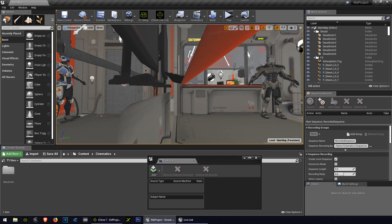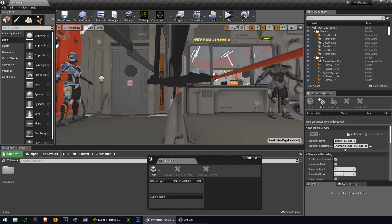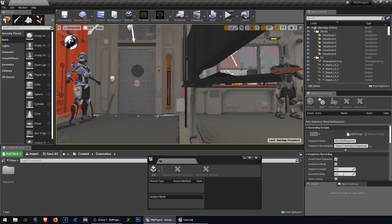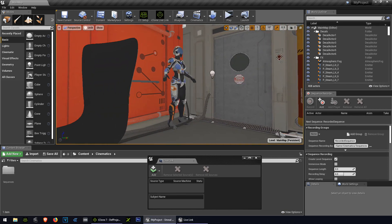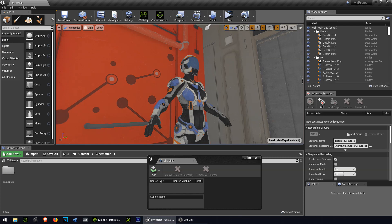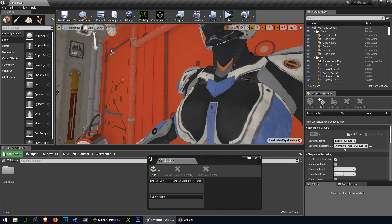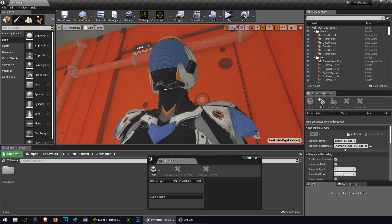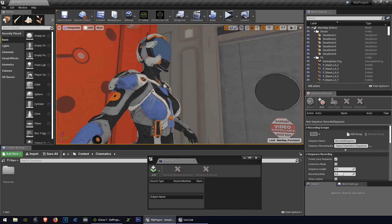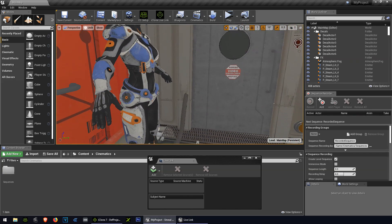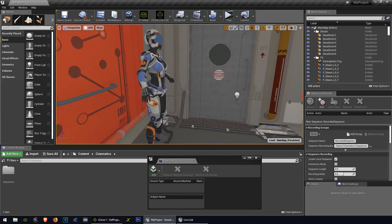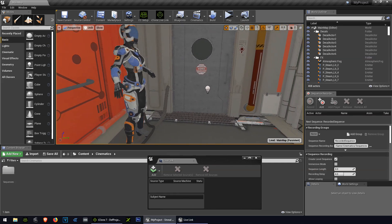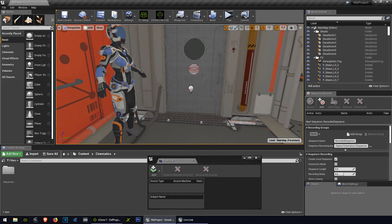What is going on guys, welcome back to another video. My name is Sparkman. Today I'm going to show you how to create an animated sequence using Unreal Engine 4 and iClone 7. For this example, we are going to use the iClone 7 Live Link.